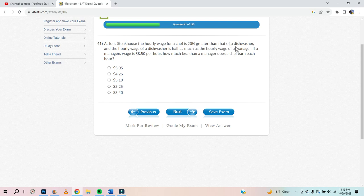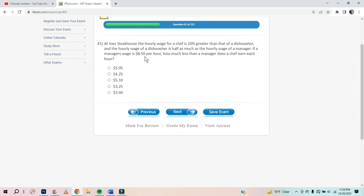The chef's wage is 20% greater than that of a dishwasher. The hourly wage of a dishwasher is half as much as the manager. If the manager's wage is $8.50 an hour, the dishwasher gets $4.25. 20% of $4.25 is $0.85. So the chef makes $4.25 plus $0.85, which is $5.10.